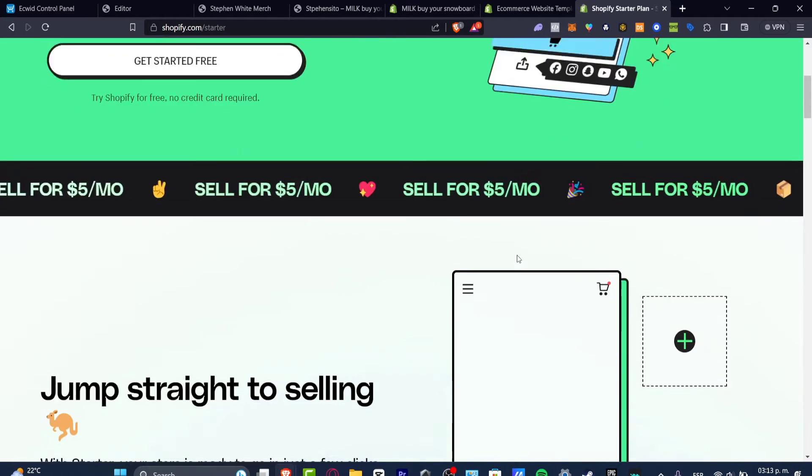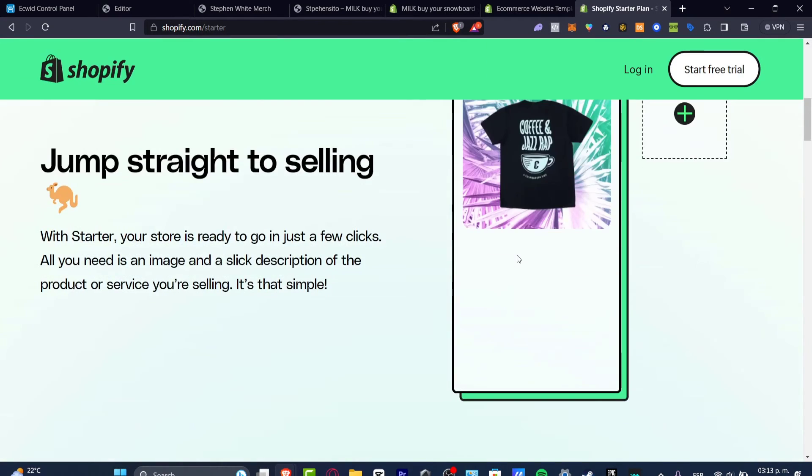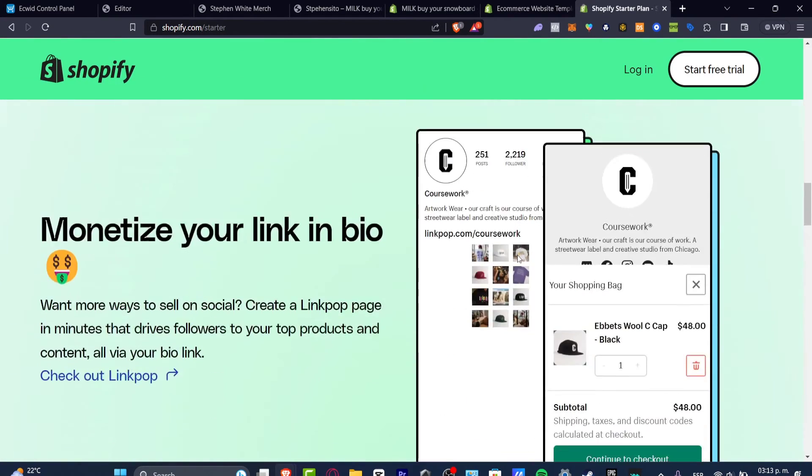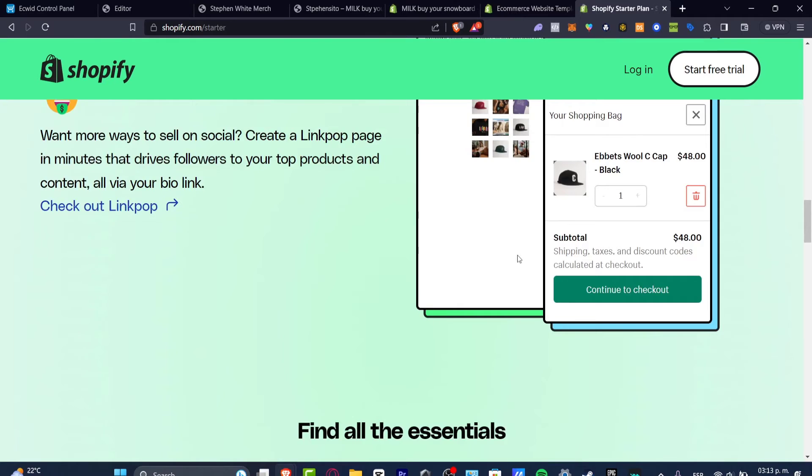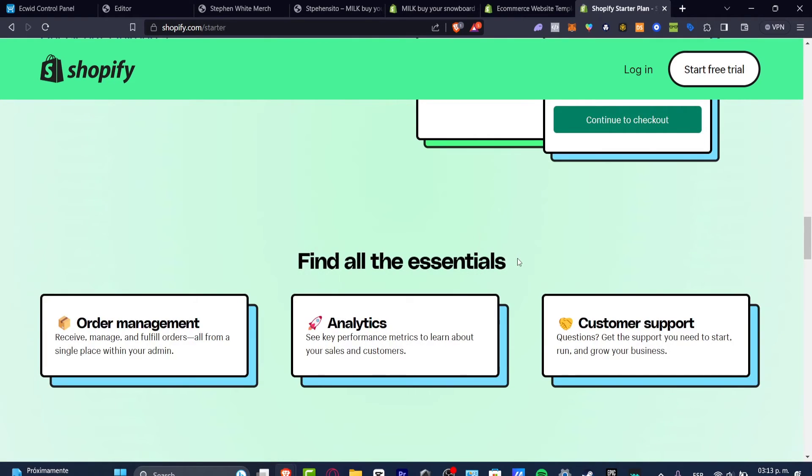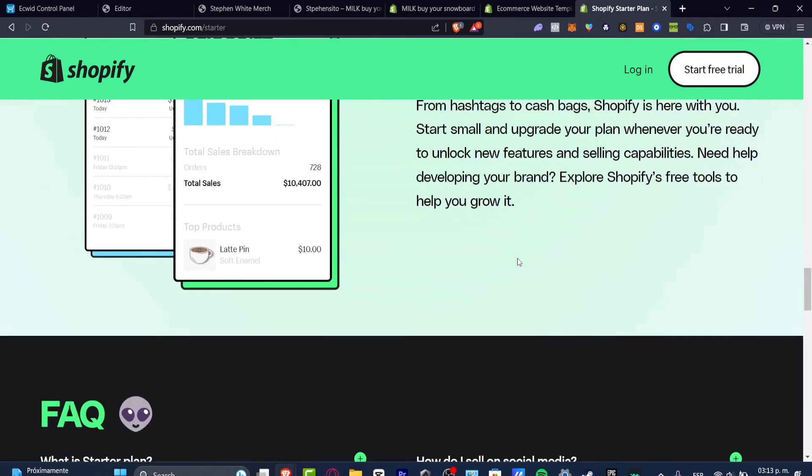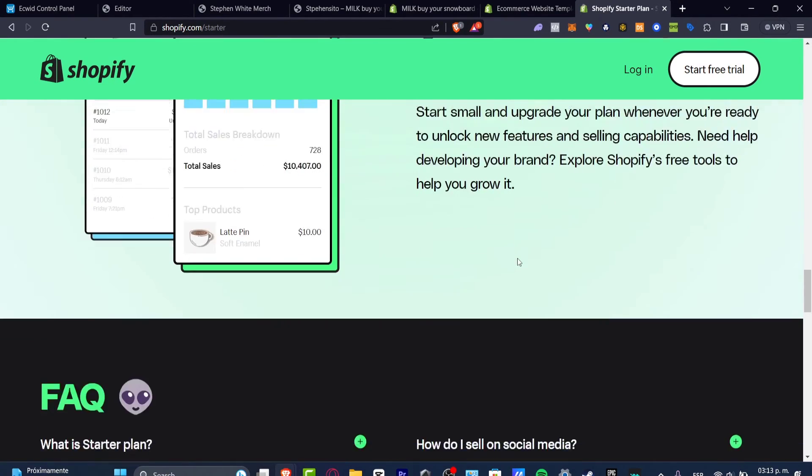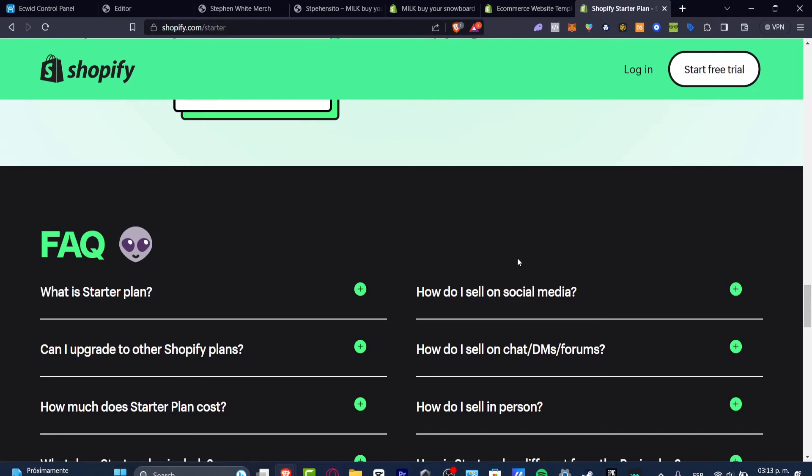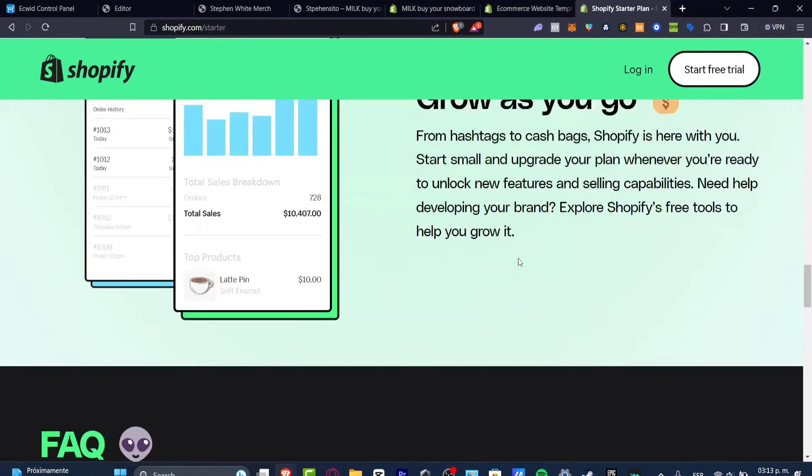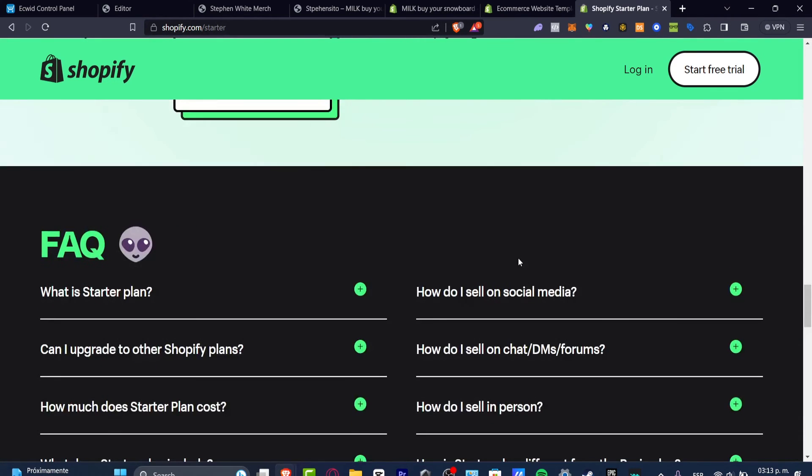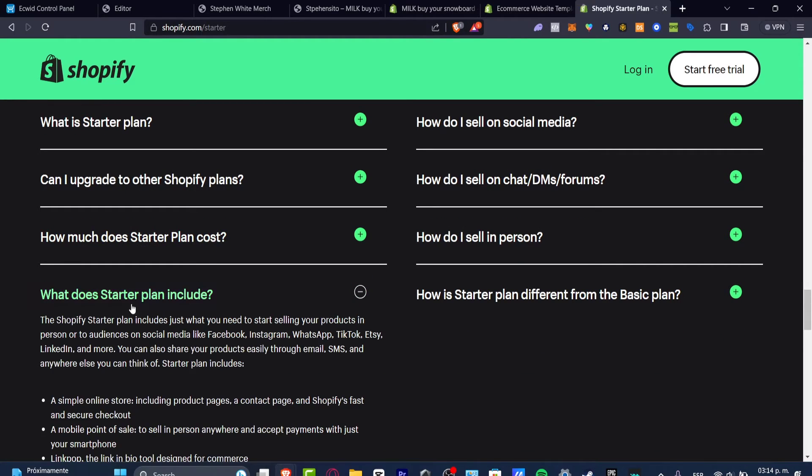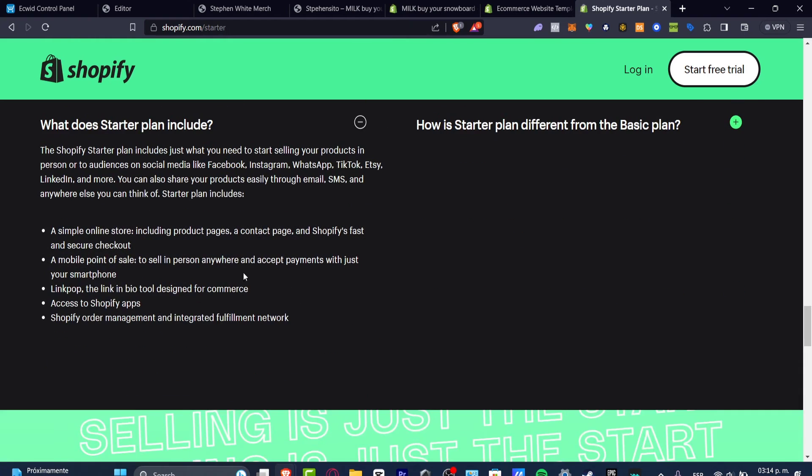I mean this is not for free but this is really cheap and low price. So with only paying five dollars you don't have access to everything inside the actual stuff of Shopify. So what does the Starter plan include?